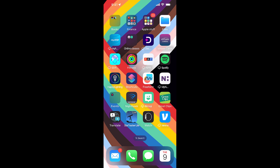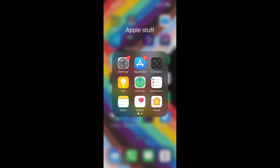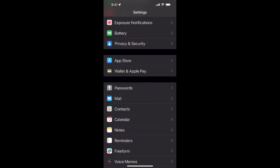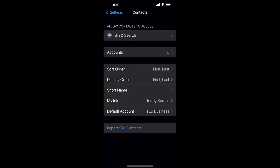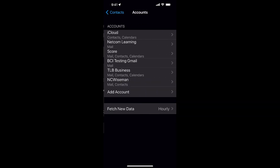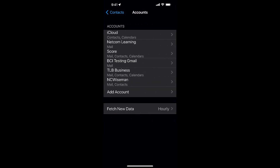Let me show you how to figure this out. Go to Settings — here's Settings. In Settings, go to Contacts. Now if you look at my contacts, you'll see I have six different accounts on my cell phone: iCloud, NetCom Score, BCI Testing, TLB Business (which is my business account), and NC Wiseman. Six different accounts.